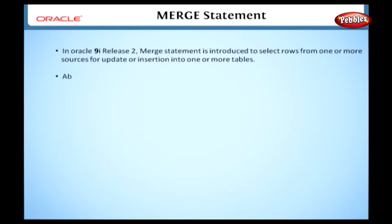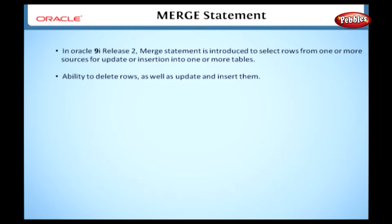It also has an ability to delete rows, as well as update and insert them. So this statement is called UPSERT.